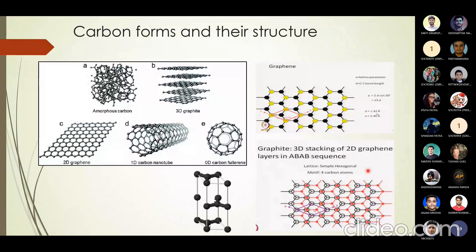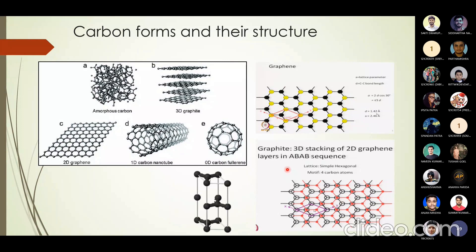If we stack graphene layers in three-dimensional ABAB sequence, we get graphite. It is a misconception that the second layer lies just above the first — actually the second layer is shifted by a distance equal to the carbon–carbon bond length. The black structure represents the first (basal) plane, and the red structure represents the second plane. This ABAB hexagonal stacking sequence gives the graphite crystal structure. The graphite unit cell also has a rhombus as its base. In graphite, there are two groups of carbon atoms: one group has a carbon atom directly above it in the second layer, while the other group finds its next neighbor only in the third stacking layer.